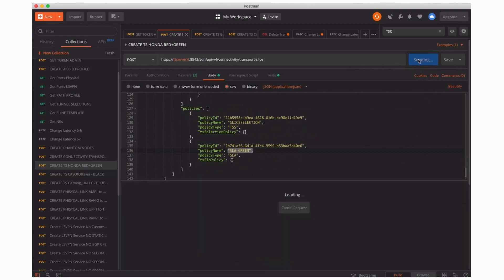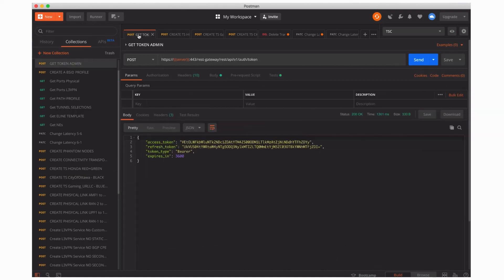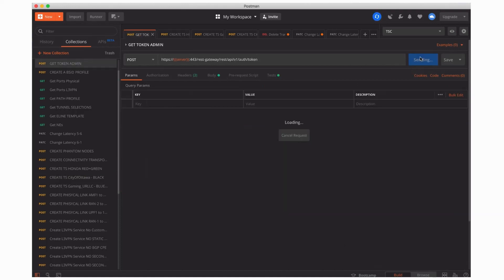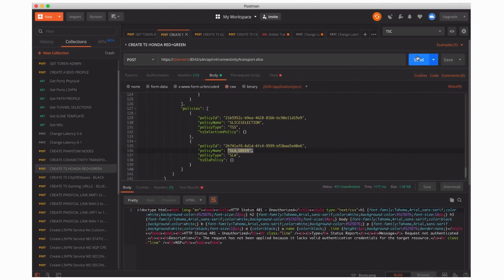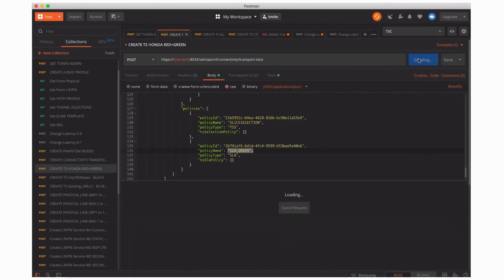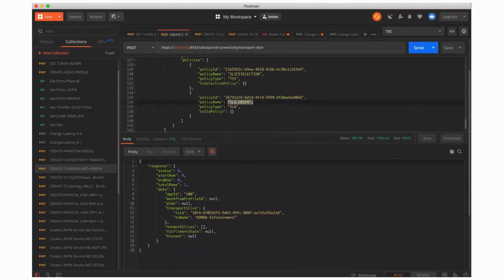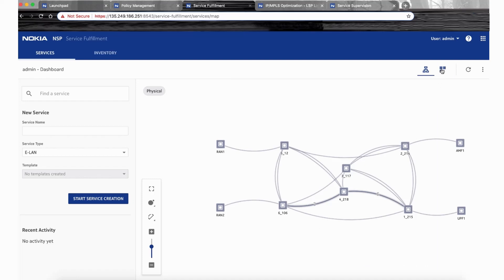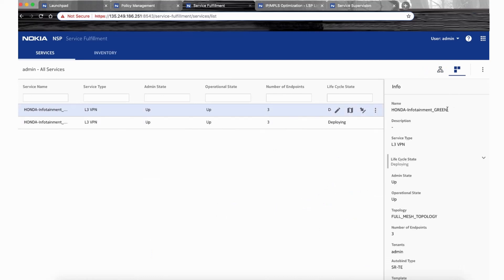We send this API to NSP as the transport slice controller. When NSP receives that request, it intelligently finds the resources that should be created or used in the network — including services, tunnels, and paths — and the first transport slice will be created. We send this request, the service is created, and we go to service fulfillment where we can see two services are created.